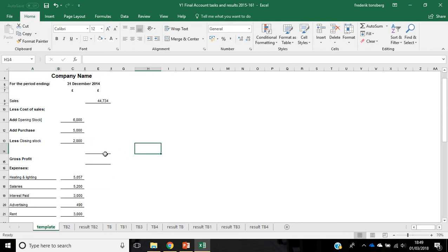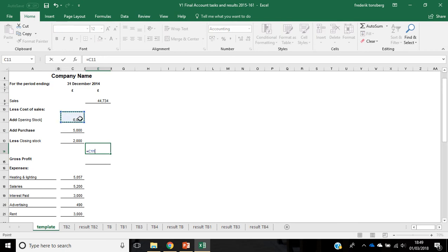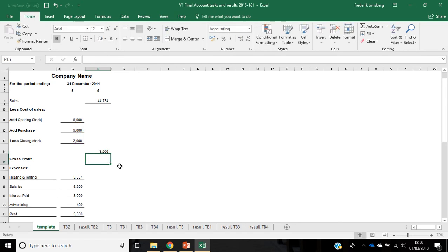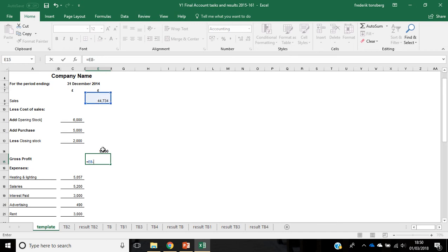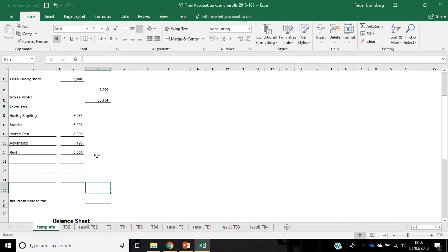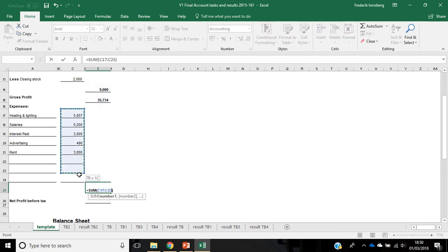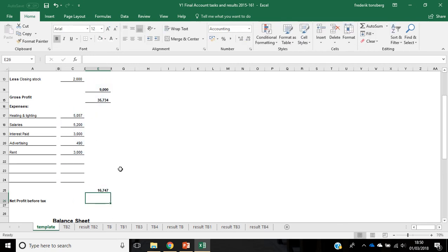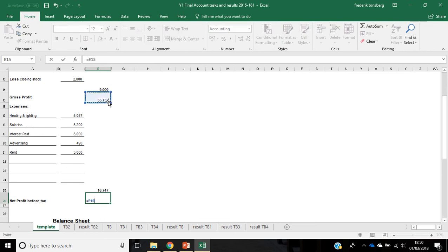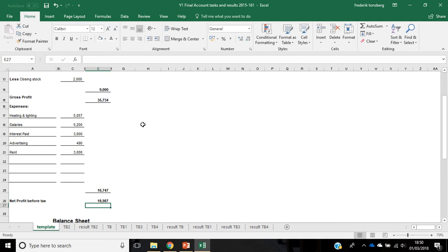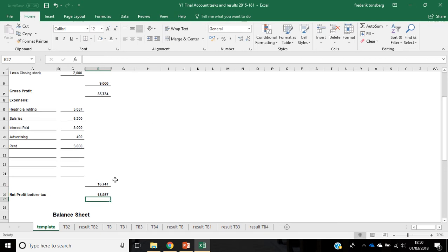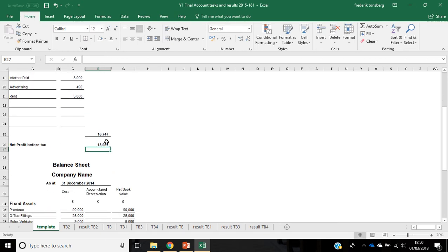So, cost of sales, that is that line here, calculated by saying opening stock plus purchases minus closing stocks. Here, we can say add, add, less. So our gross profit is now going to be our sales minus our cost of sales. Our total expenses for the period can be calculated by literally adding all of the expenses up. So, our net profit is going to be gross profit minus all of the expenses, 18,987.